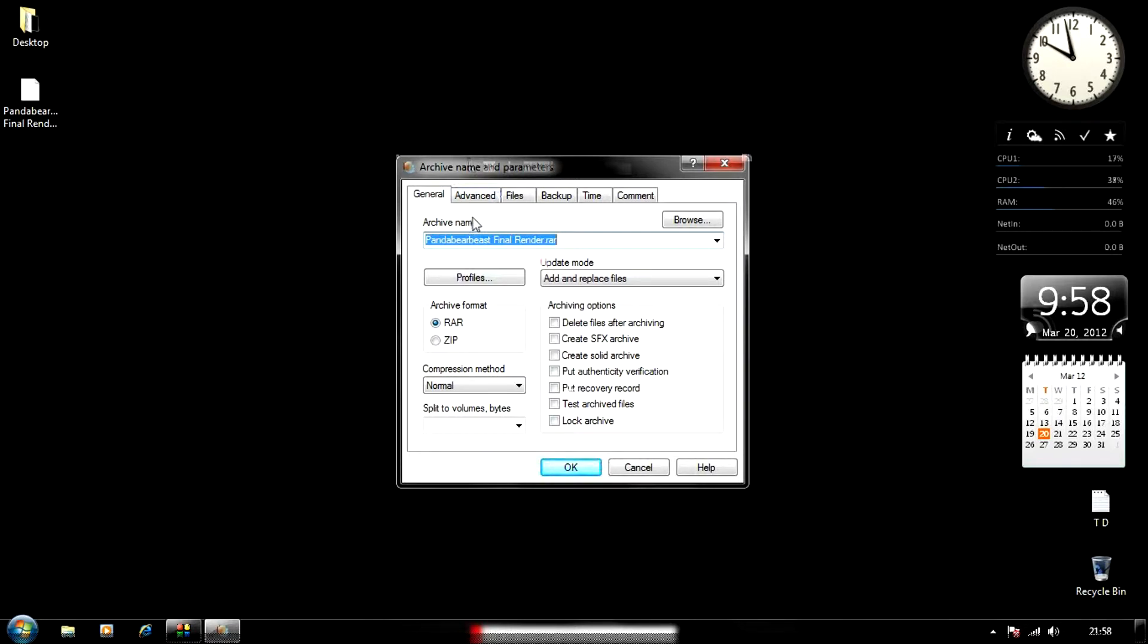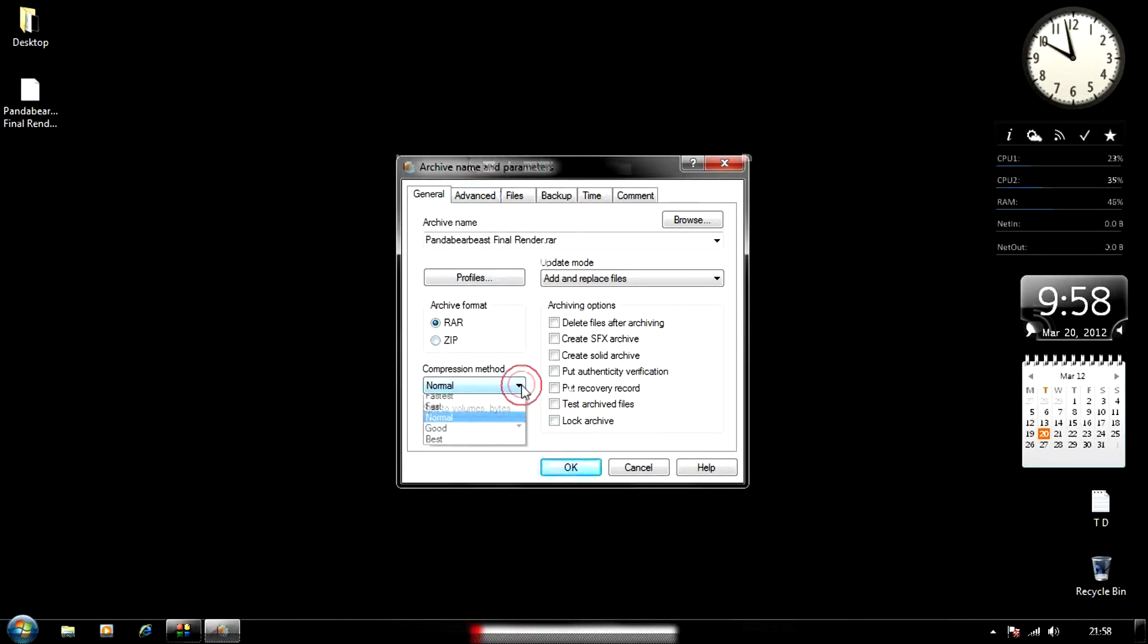Now choose the format you want. If you're going for RAR files, choose RAR, or if you're making a ZIP file, choose that. You can adjust the compression method, but it's not necessary.